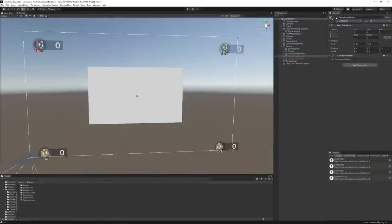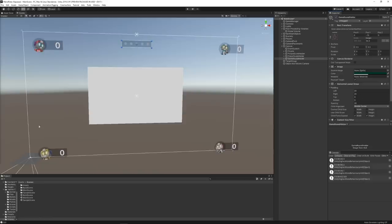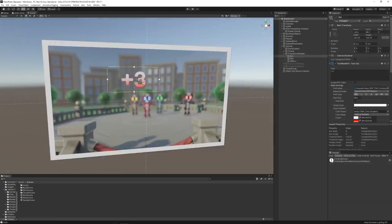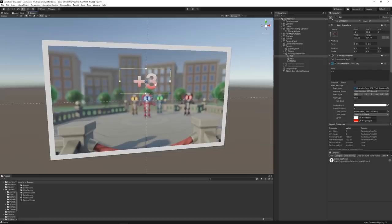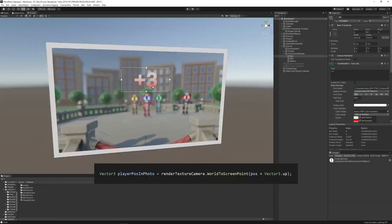Then I started adding some UI to the project. In order to show the score text in the proper position within the photo, I used the player position relative to the picture camera view and converted it to screen space.